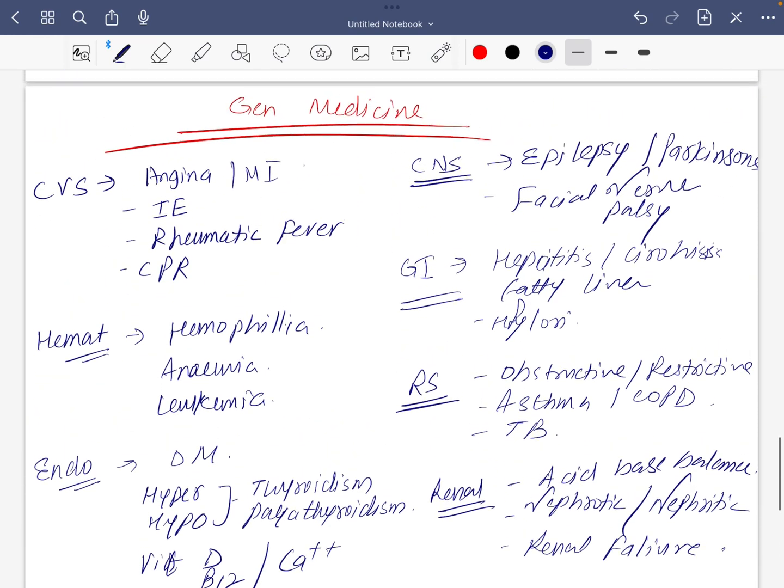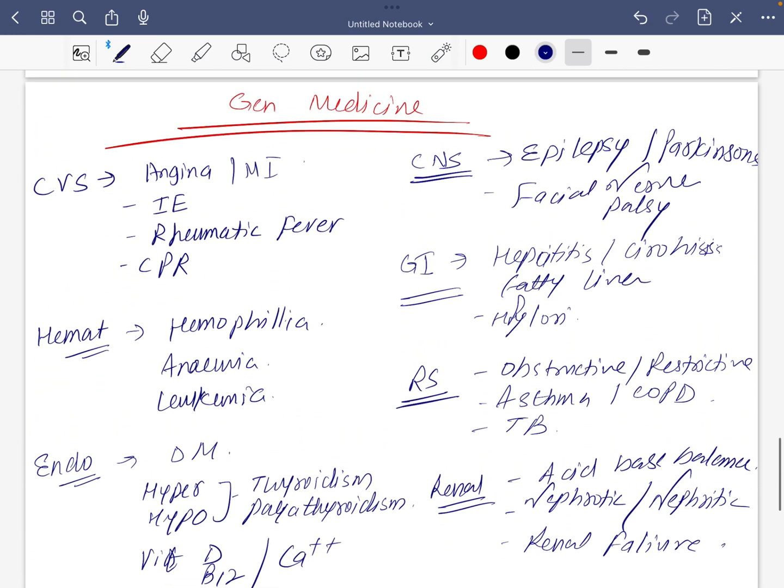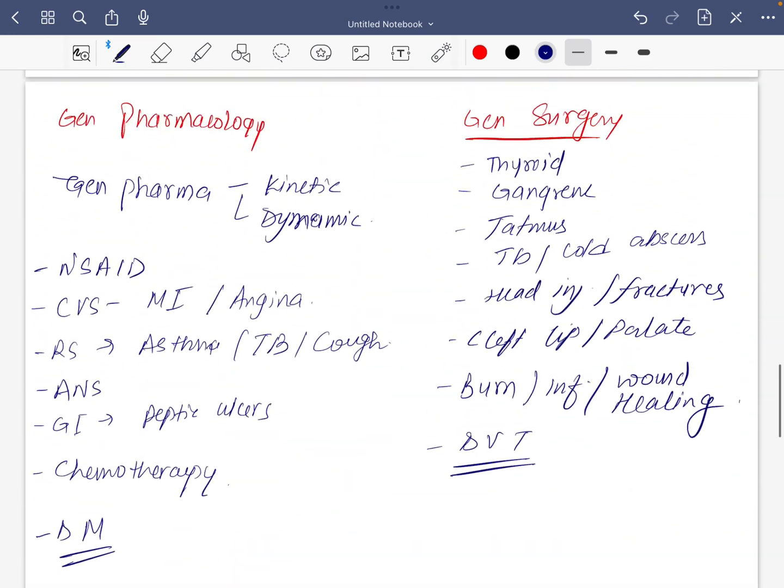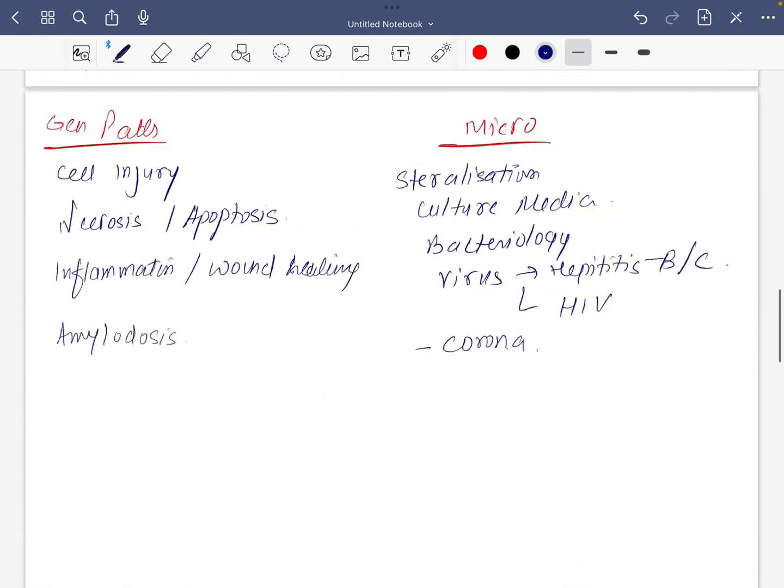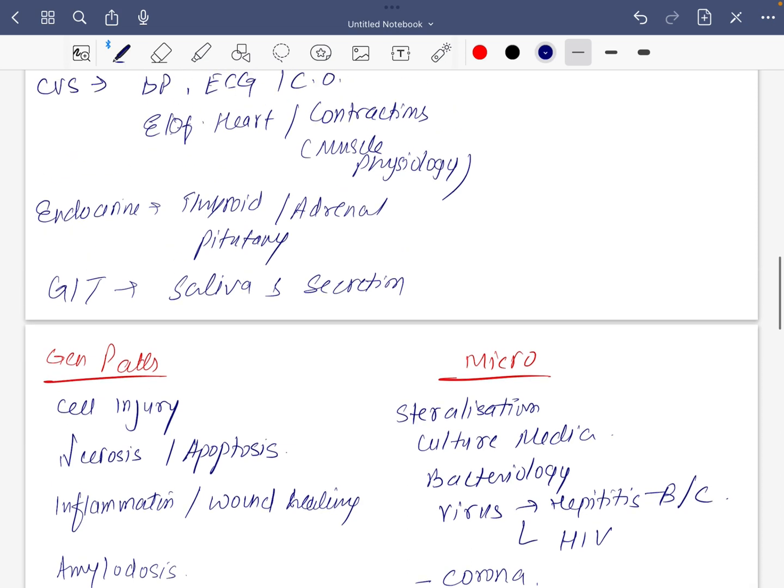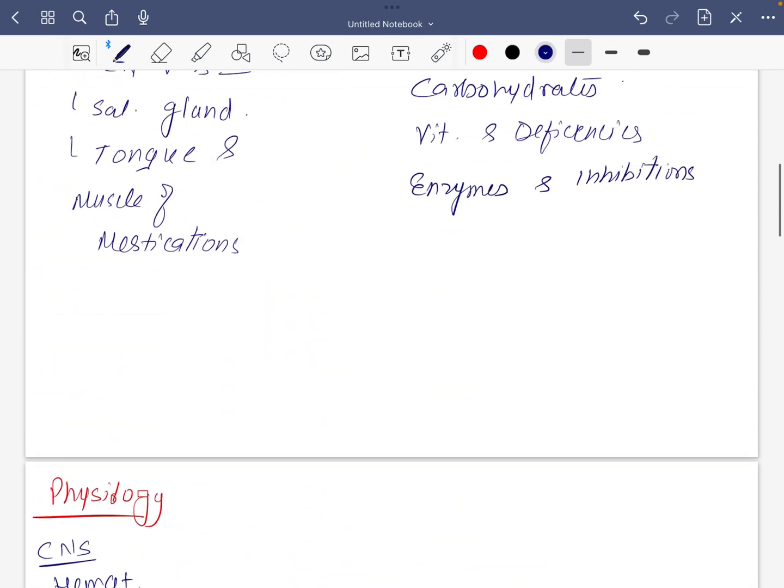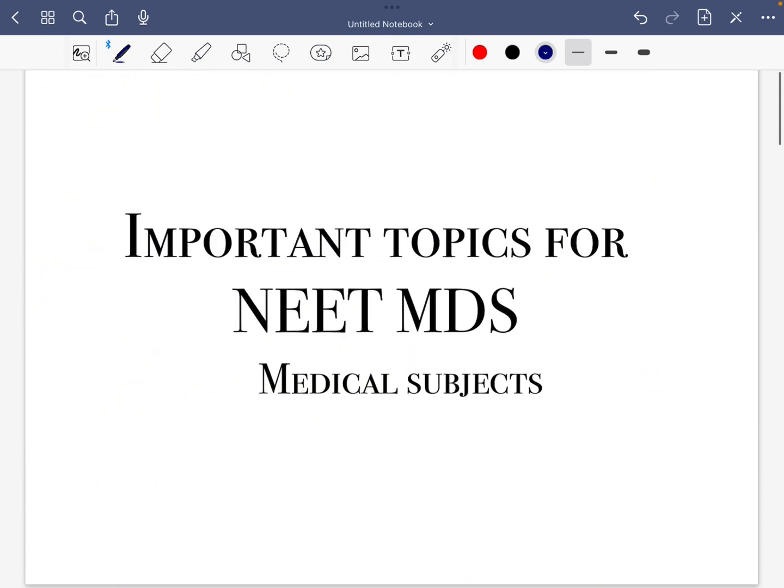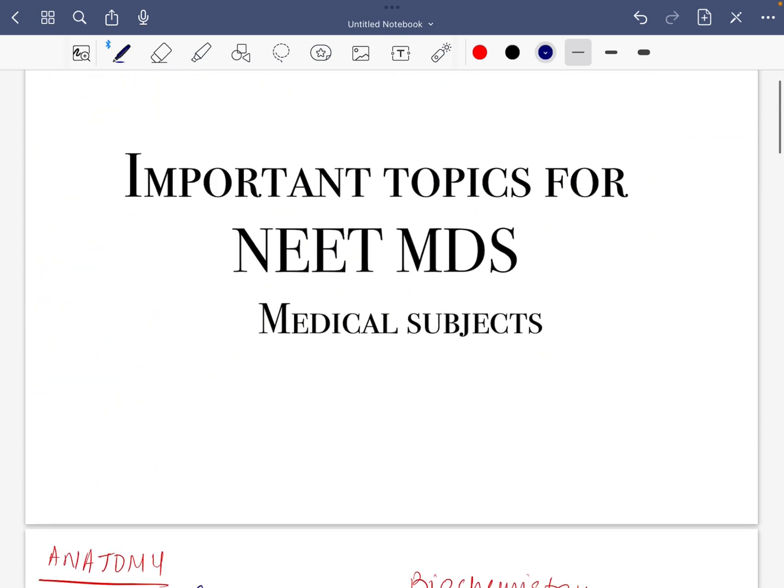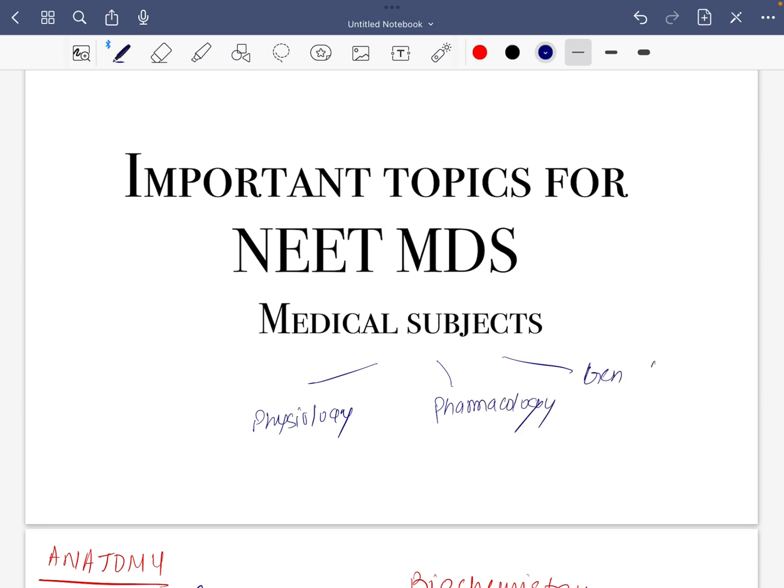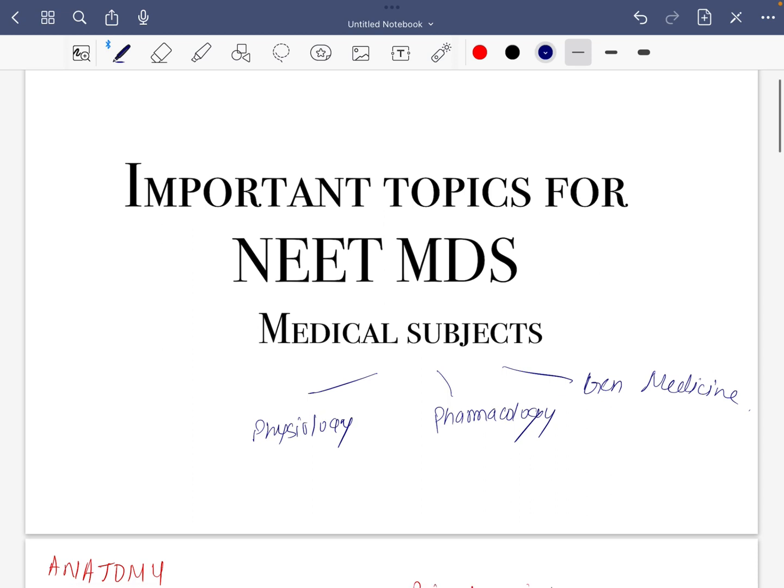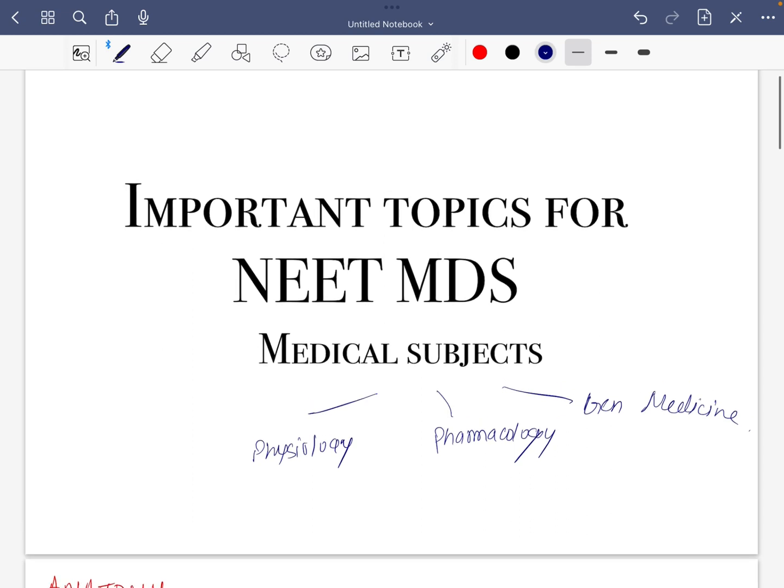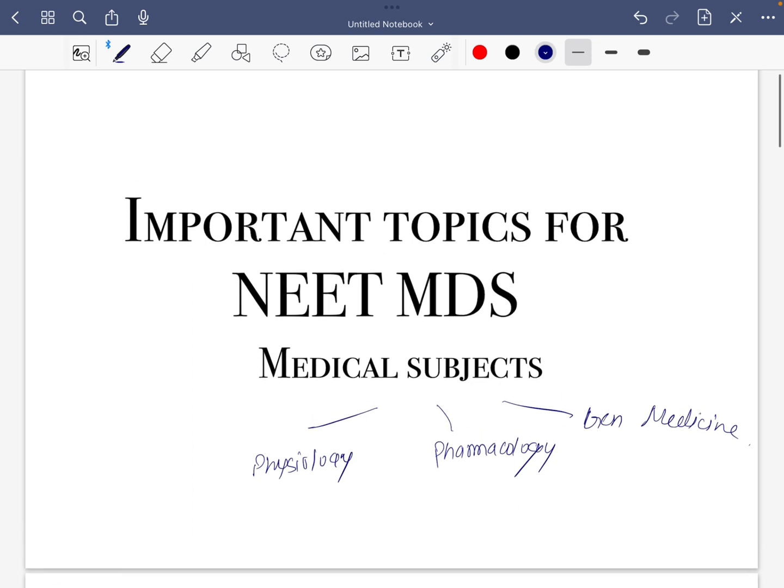So these are the only topics you should prepare in general medicine and in the rest of the medical subjects. For medical subjects, at least do these three: physiology, pharmacology, and general medicine. So if last day you want to revise something in general medicine or in medical subjects, at least revise these three subjects. These are very important. Thank you very much, we will meet again for dental subjects.